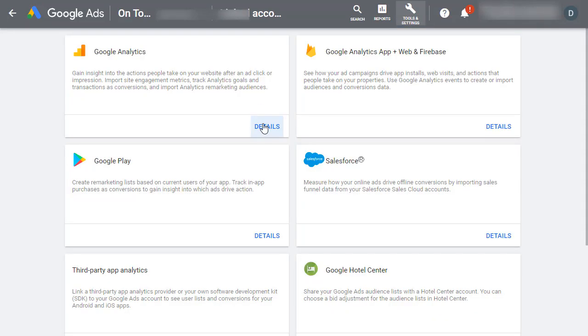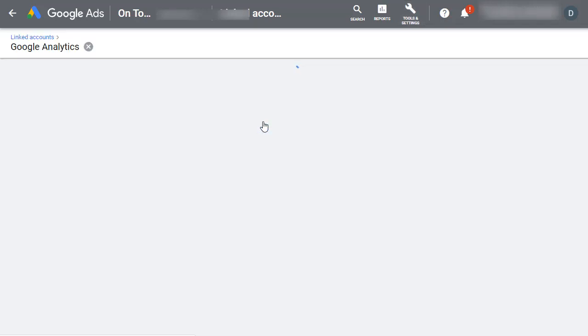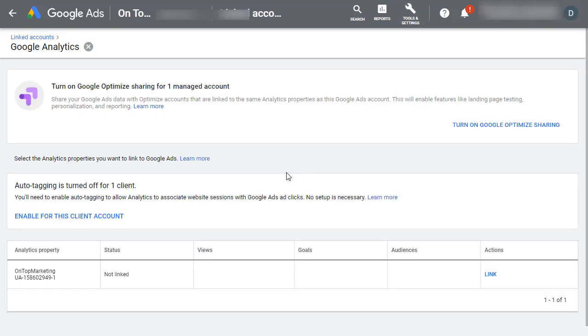When that loads you want to click on Details under Google Analytics. As long as you're using the same email address for your Google Ads account as you are for your Google Analytics account, you'll be able to just come in here and click Link.